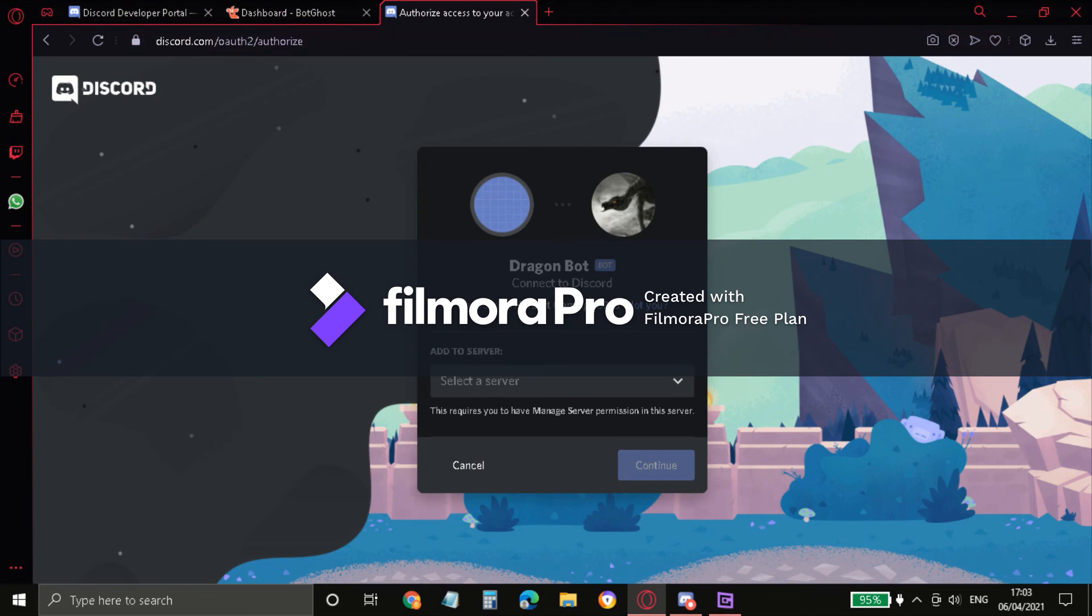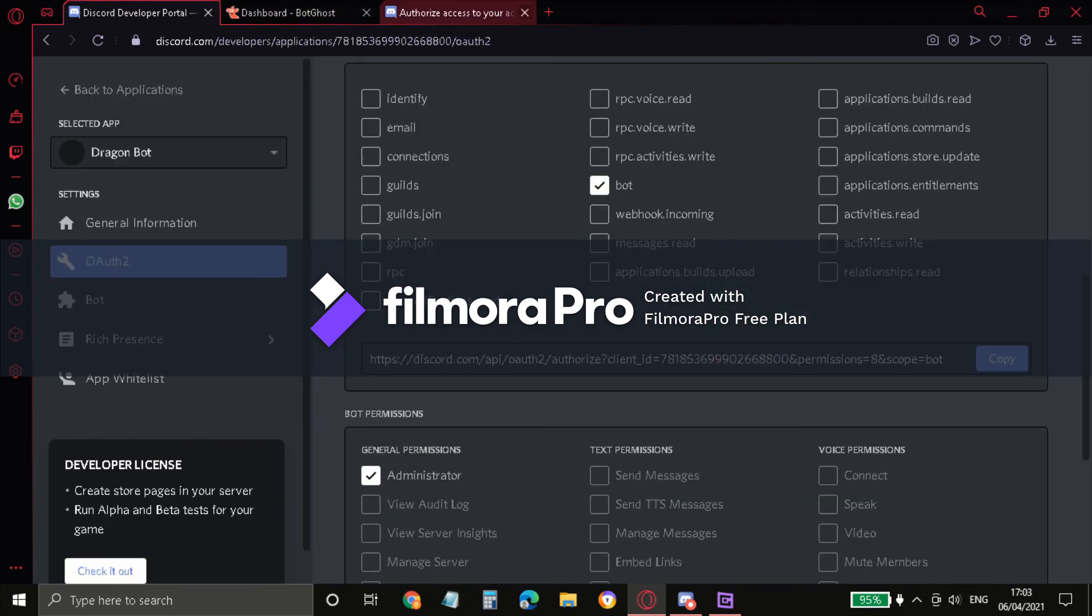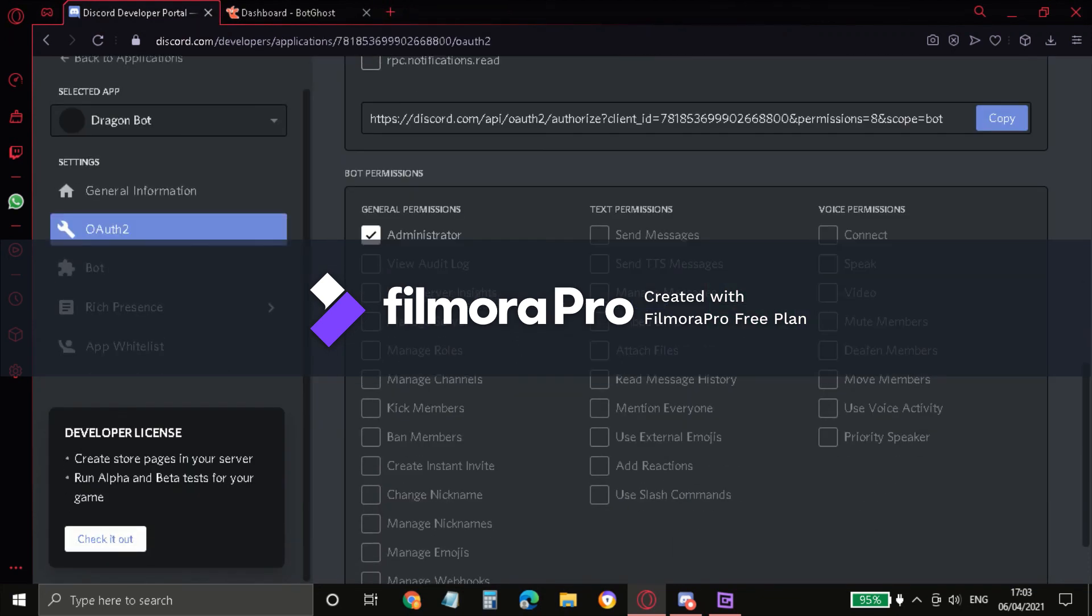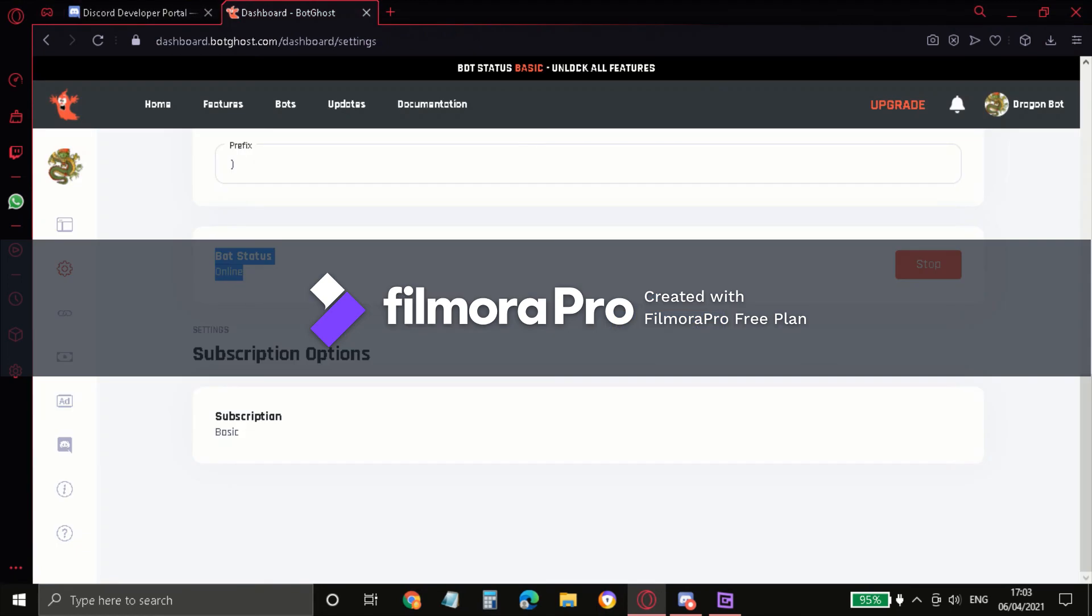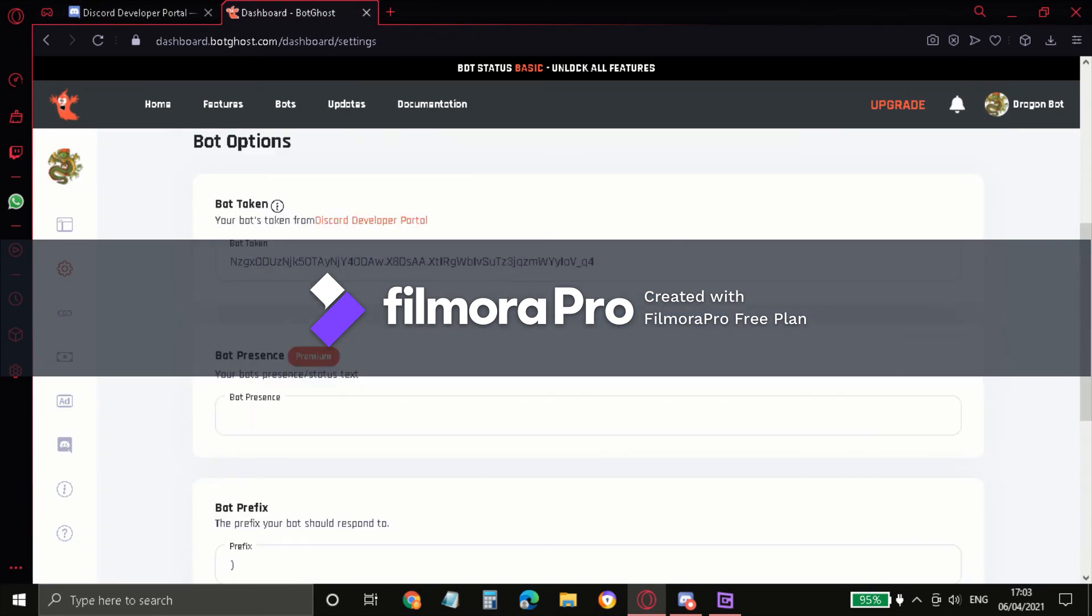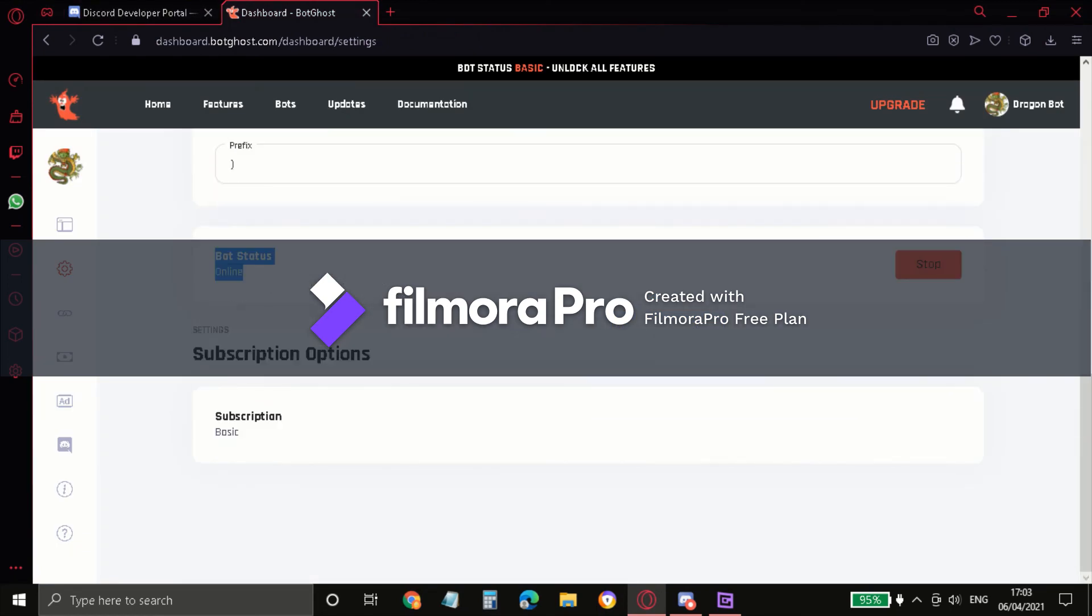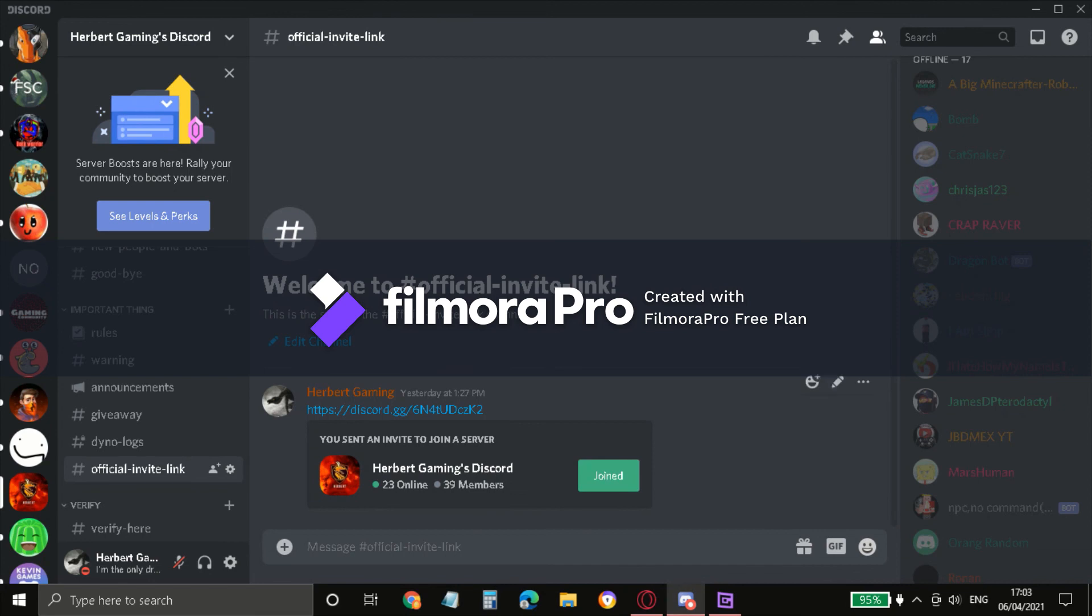So just continue, whatever. So now, let me try stopping my bot. Okay, let me stop my bot for a moment. And as you can see.